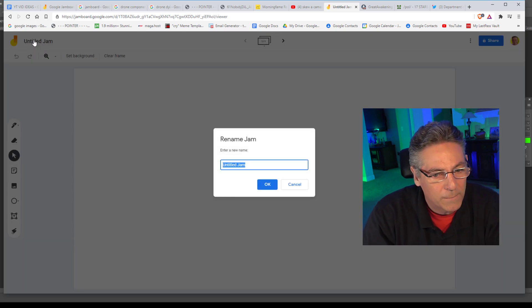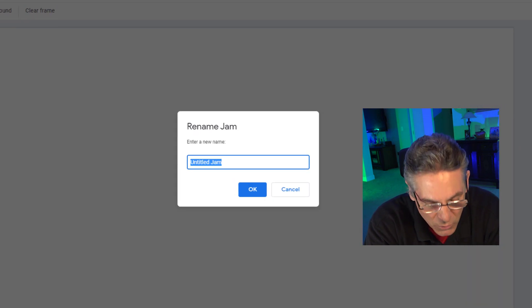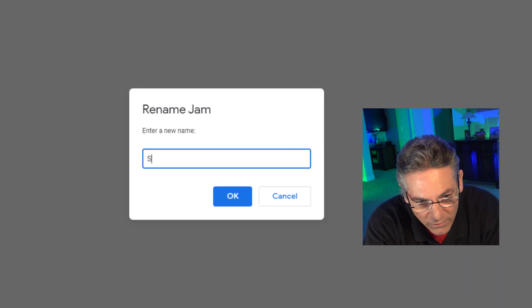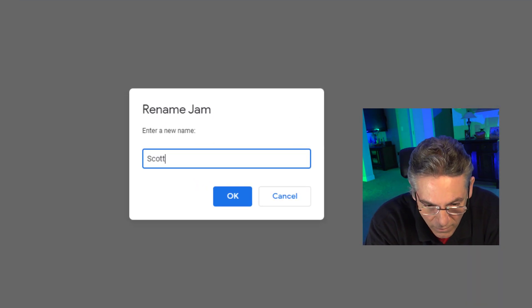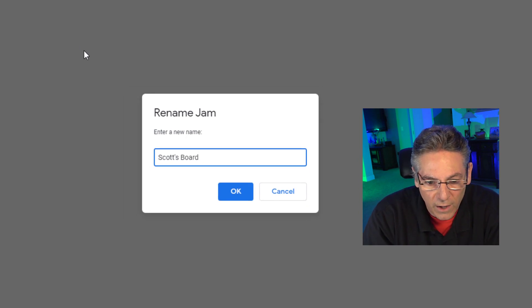click the orange button in the lower right-hand corner and you are presented with your first blank Jamboard screen. In the upper left-hand corner, click it and type in a name that you want to name this thing. I'll name it Scott's Board. Hit OK.